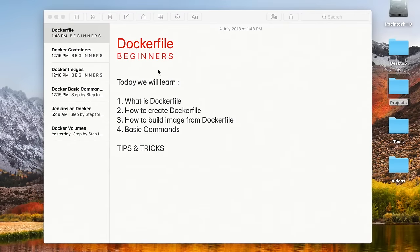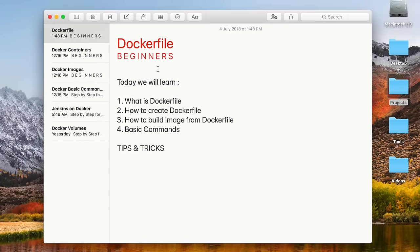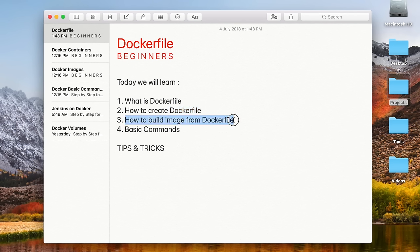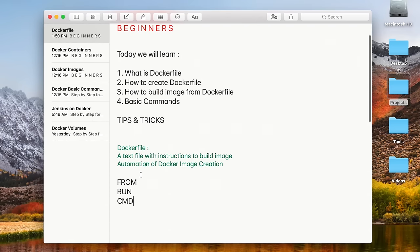Hello and welcome to this session on Dockerfile. This is going to be a very easy and interesting session. We will go step by step and learn what is a Dockerfile, how to create a Dockerfile, how to build images from a Dockerfile, and then we will also run these images to create containers. We will look at all the basic commands and some tips with Dockerfile.